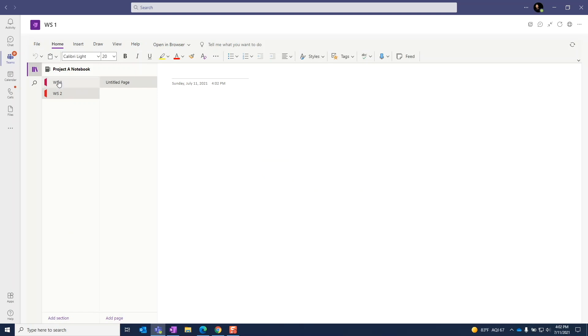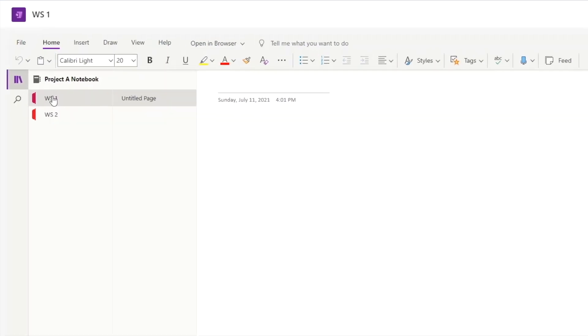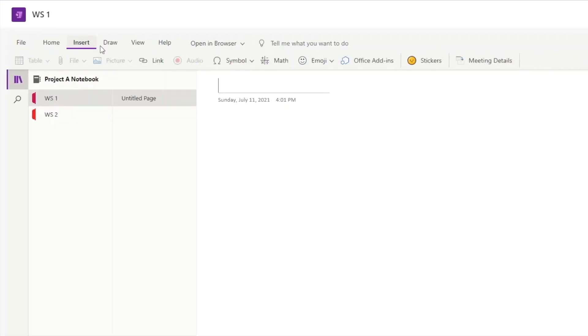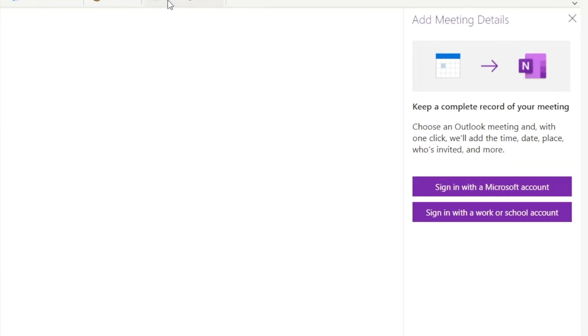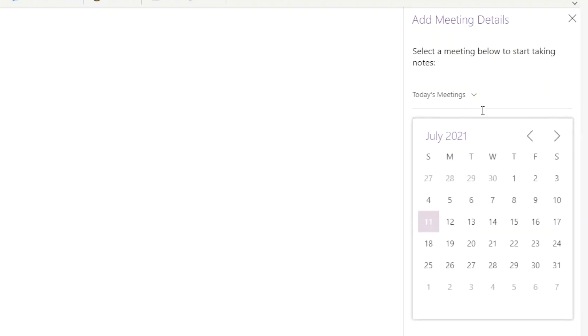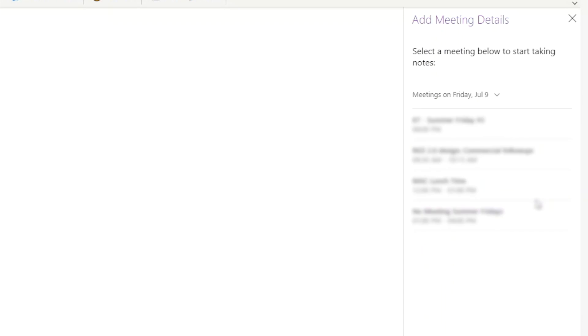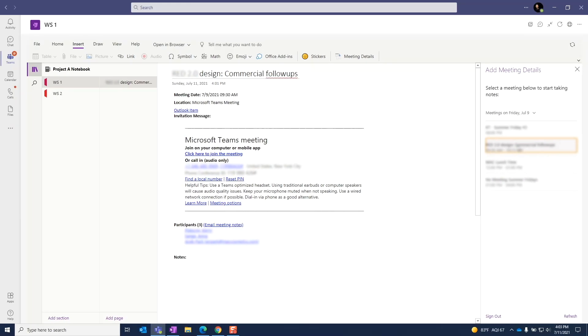If we're taking notes during a meeting, we can add the meeting details from the calendar. Go to the insert tab and choose meeting details. If you're using this for the first time, you may need to log into your Microsoft 365 account. I'm using a work account so I'll select this option. Then I can navigate to the appropriate date and select the correct meeting. We can see that the meeting details have been added including the meeting name, the date and time, and the meeting attendees.